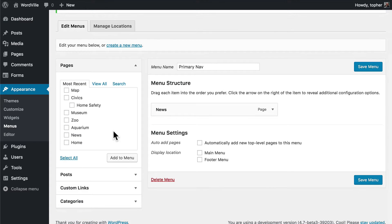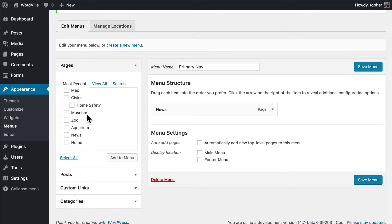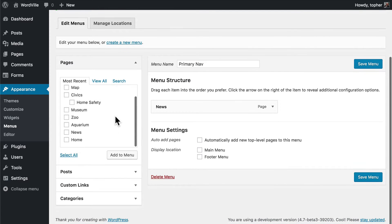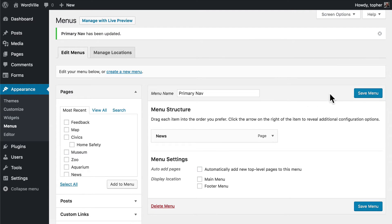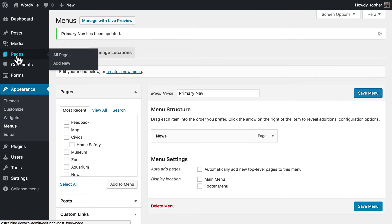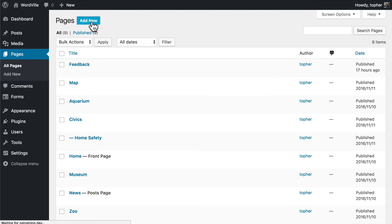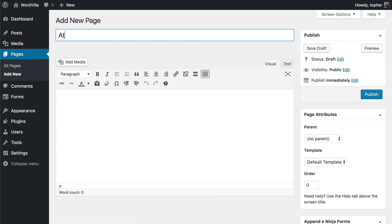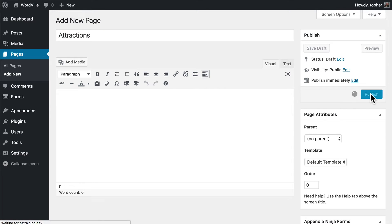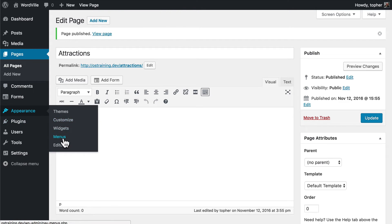I also want to put in an Attractions link so that in one menu I can link to the museum, the zoo, the aquarium, etc. But I don't have that page so I'm going to click Save Menu, go to Pages > Add New, create an Attractions page, and simply click Publish. At some other time I can come back and fill out the content for this page, or someone else could. But I need it right now for my menus.